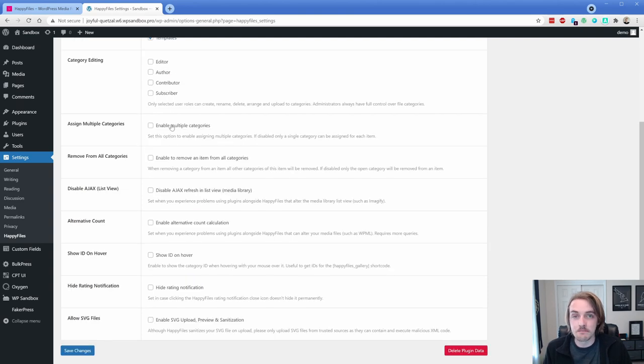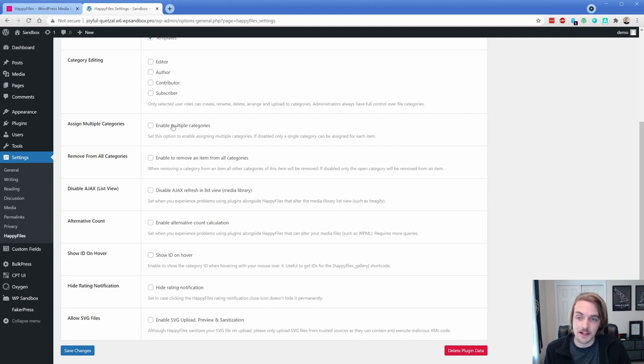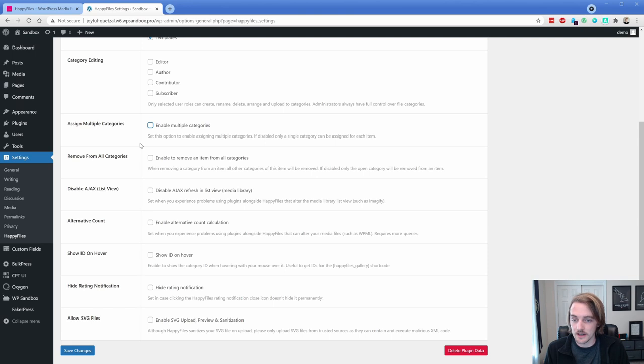We can assign multiple categories to a given image or, you know, page. All you got to do is just turn that on, but by default, it only lets you organize it into one category.